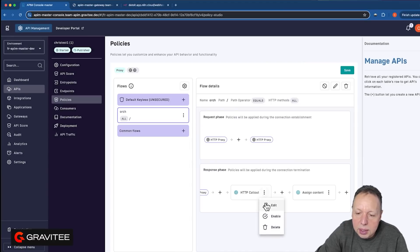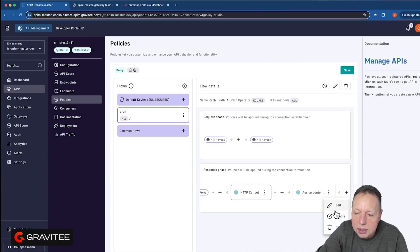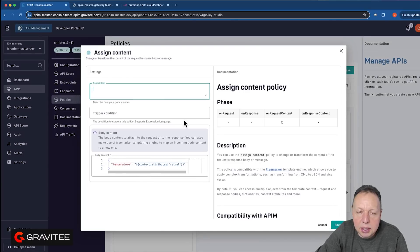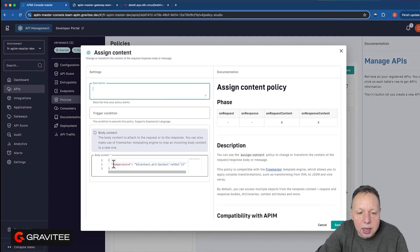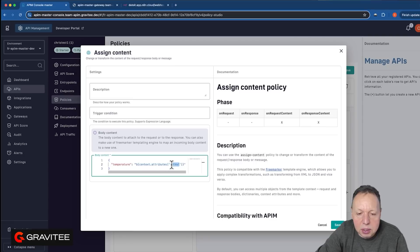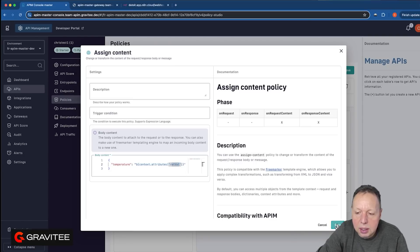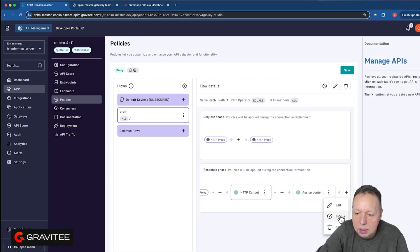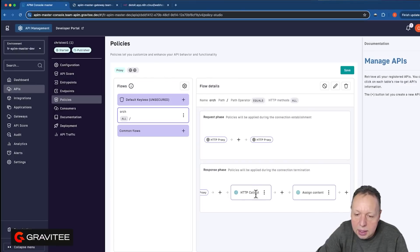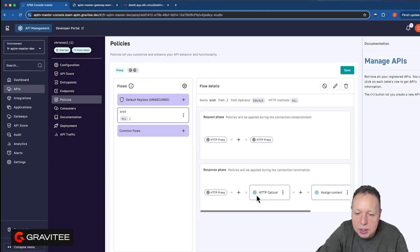I will enable that. And then in the assigned content, so we've called that API to convert it. We're now going to create a new response object, which is temperature, and we're going to pass in the return value. So this is what's going to go back in the response to the client. And I'll enable that.